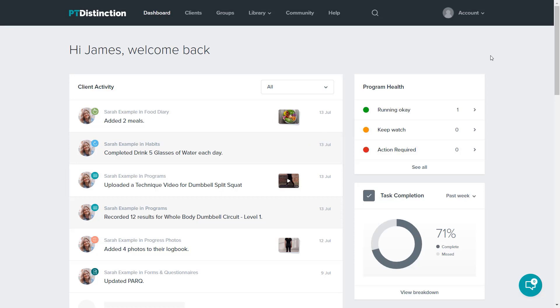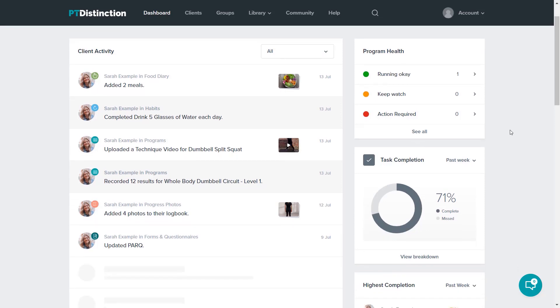Down the side, there are widgets. Each of these widgets gives you really good summary information for your clients. Program health lets you know that your clients are running programs and when you need to schedule new programs for them.